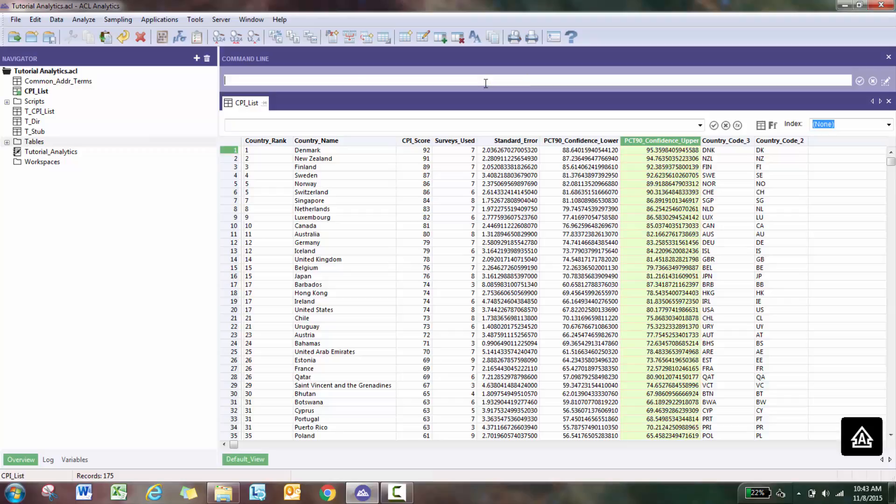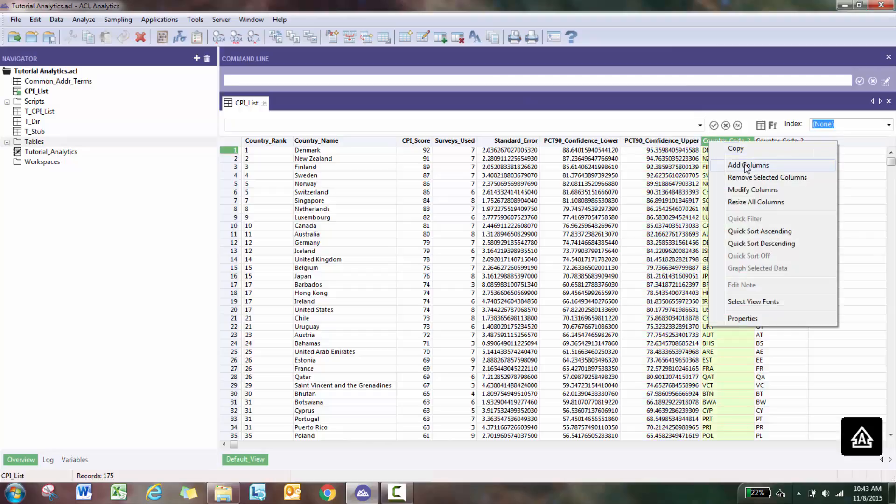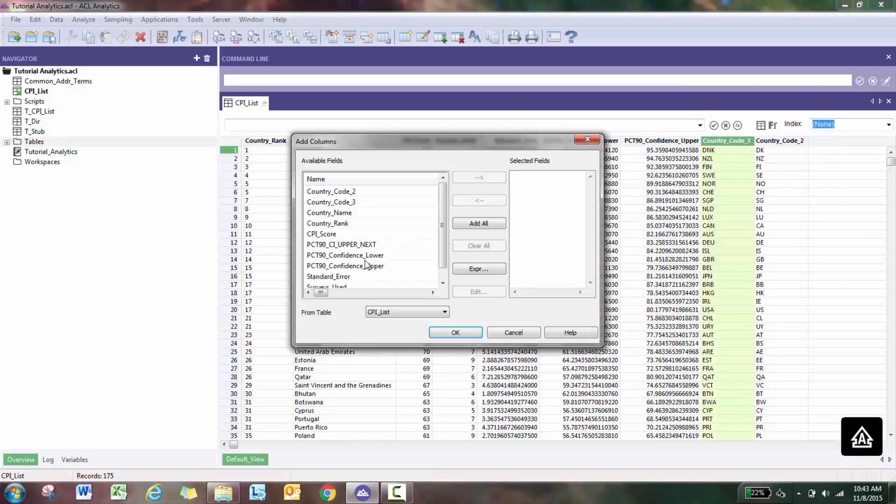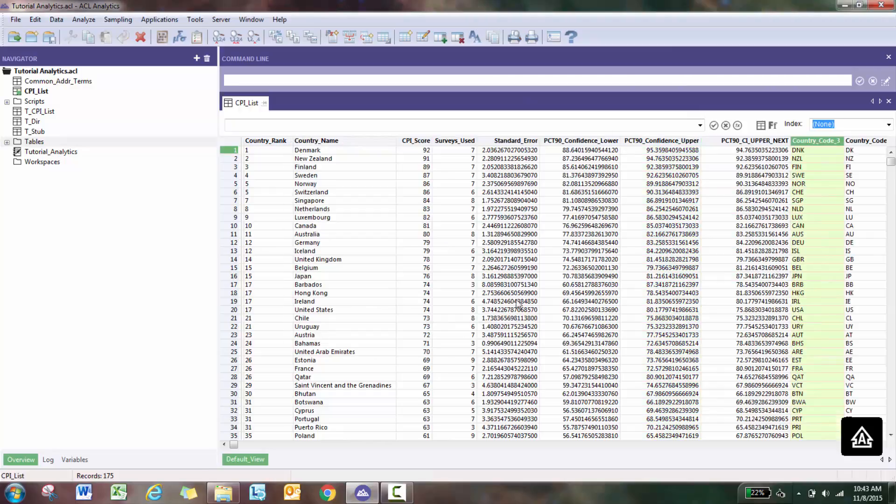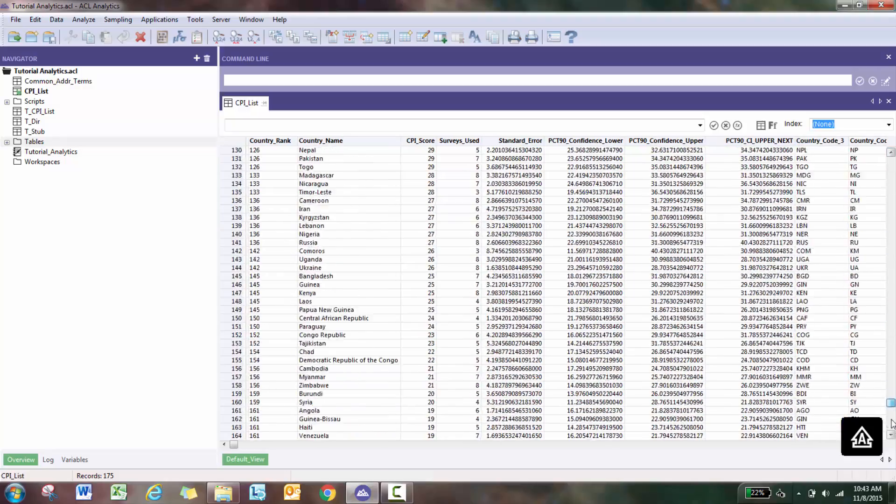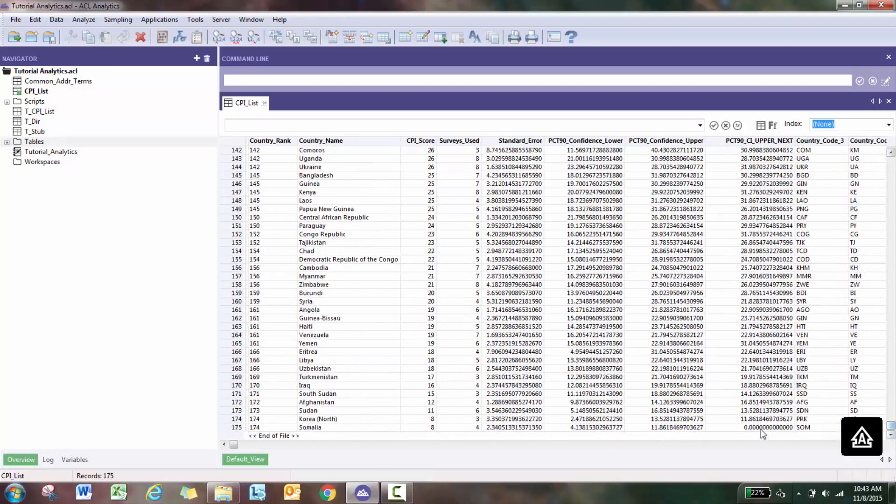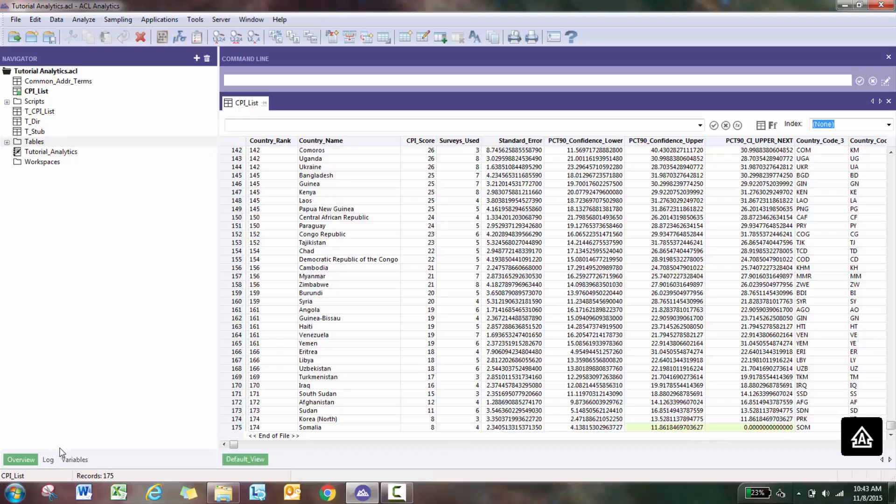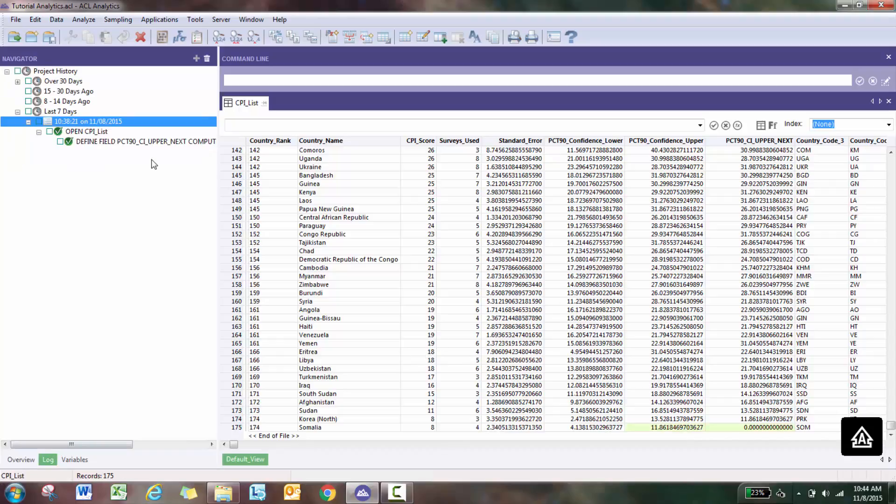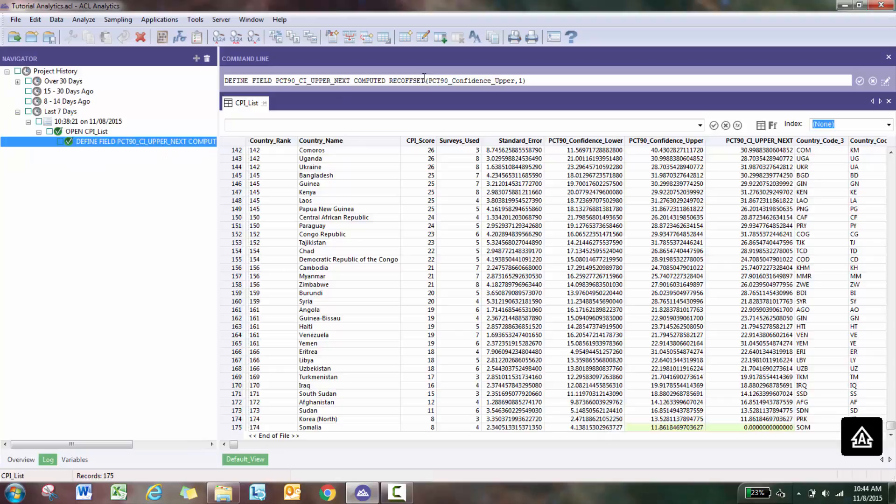Do that and then add this field here. There you go, now you have the record from the next one. The only time it's going to screw up is at the very bottom because there is no record.